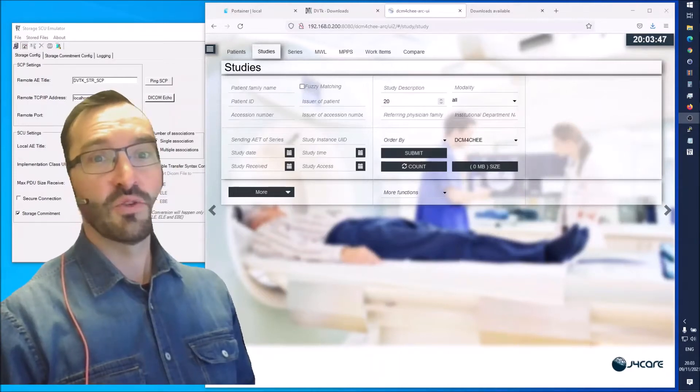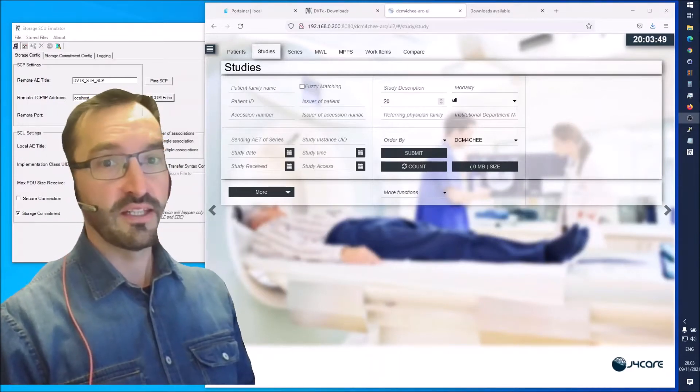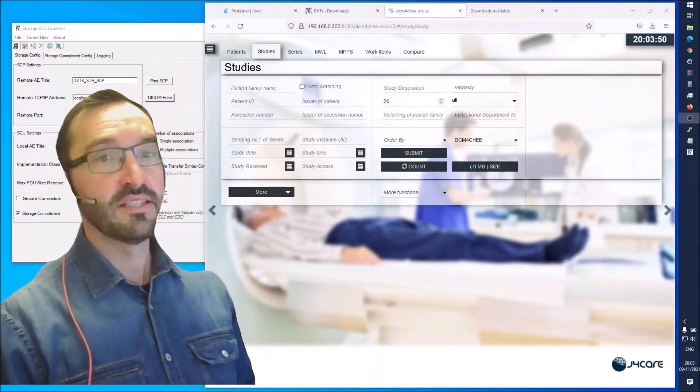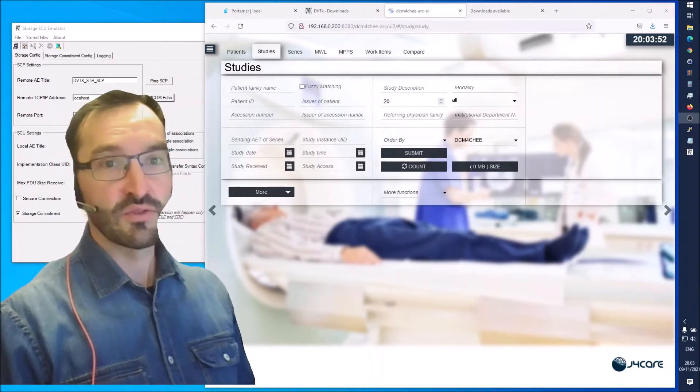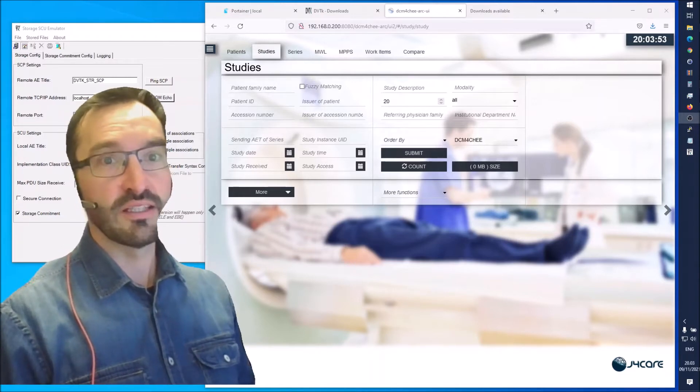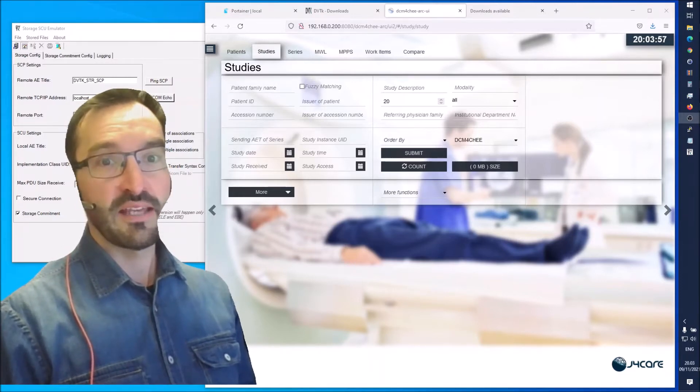Hey guys, in the last video we installed the Daikon4G VNA. In this video we will be sending some studies to it using the storage SCU emulator from DVTK.